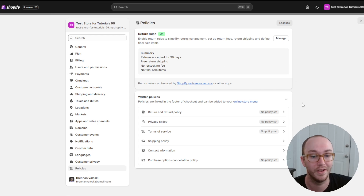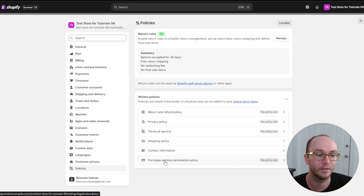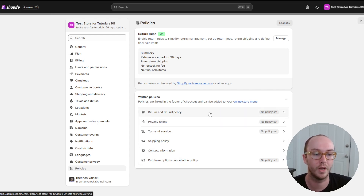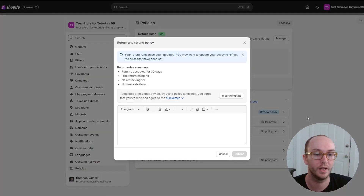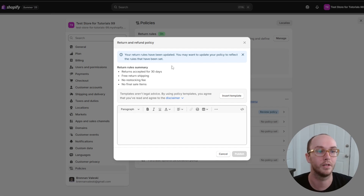Now we're going to go through all the written policies and how to get these added to your store. We'll start with the return and refund policy since we already set the rules. Click on the little arrow and it will bring up the pop-up menu with the return and refund policy.